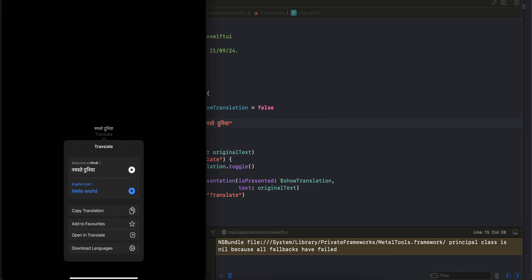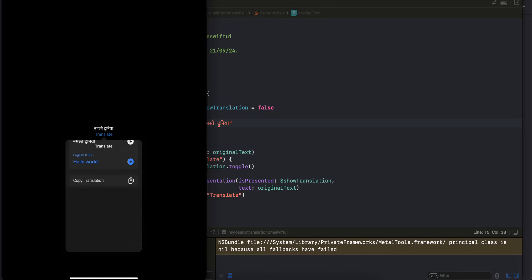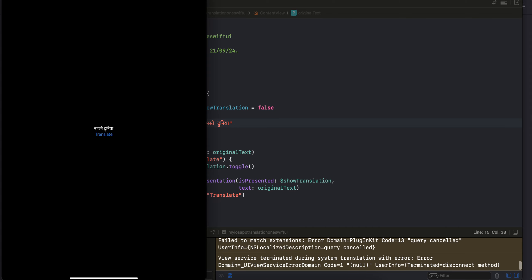There are other things as well. If you want, you can copy the translation, add to favorites, open in translate app, or download languages. You can switch the language as well if you want to, so it's up to you which language you want to choose.